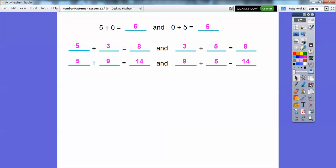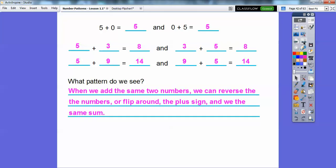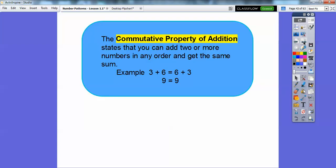That leads us to what's called the commutative property. Five plus three is the same as three plus five, and five plus nine is the same as nine plus five. If you flip these around the plus sign, when we add the same two numbers we can reverse the numbers and get the same sum. The commutative property states that you can add two numbers in any order and get the same sum. When I drive to work, I'm commuting — this three and six are commuting around the plus sign. So six plus three also equals nine. That's called the commutative property of addition.